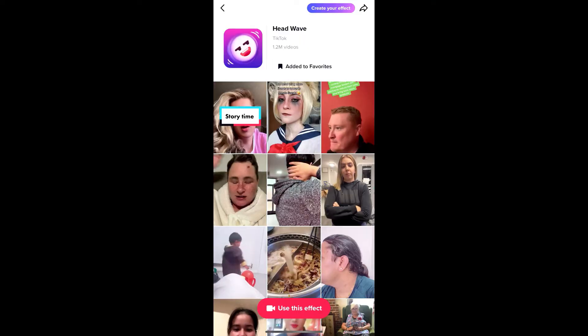You will be directed to the effect page. From here you can add it to your favorites, and at the bottom of the screen you will see 'Use this effect' — just tap there and you can use the effect.